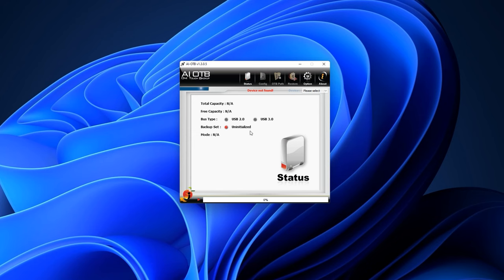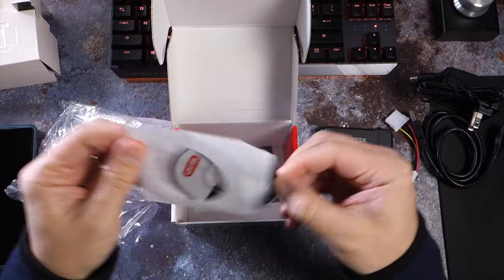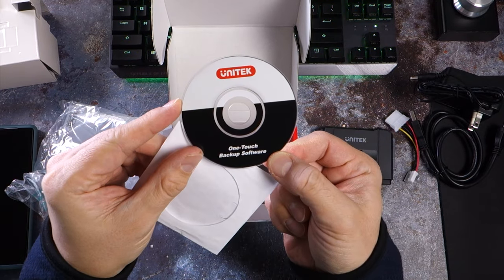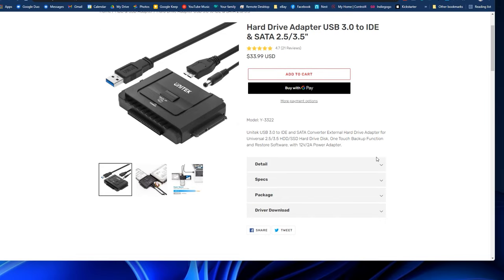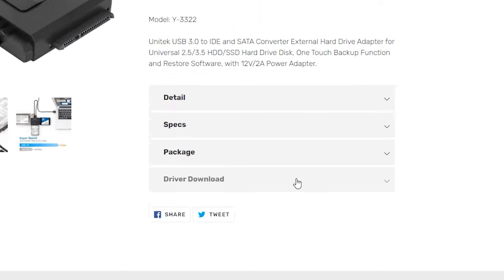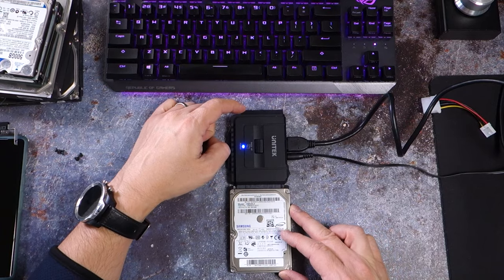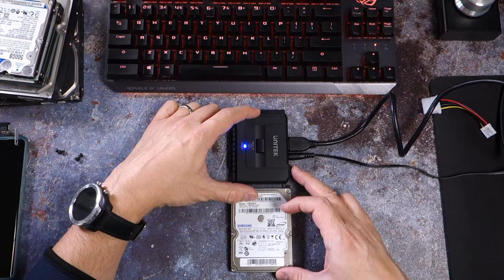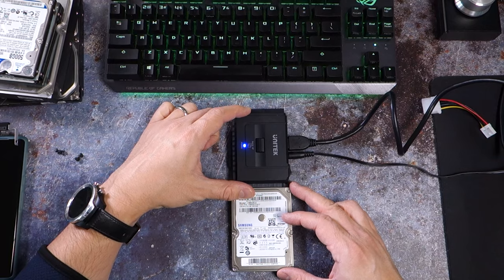The secondary feature that the adapter includes is one-touch backup. The adapter comes with a small CD to install software if you have an optical drive, or you can go to Unitec's website and download it under the product information. With the one-touch backup feature, you can now use old internal drives like an external drive.